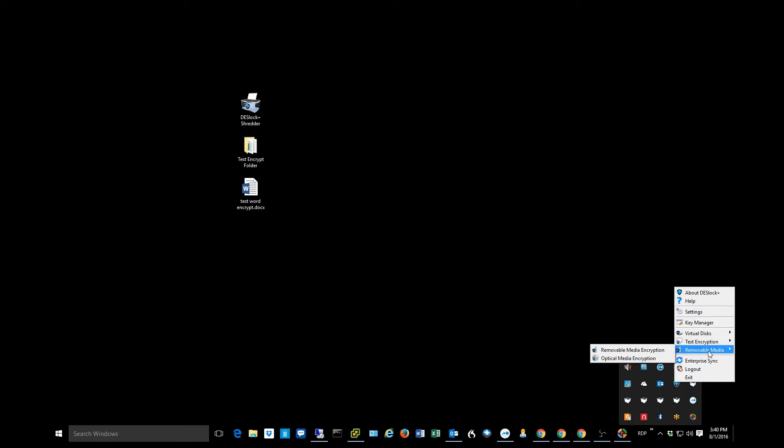I would say the most popular area that they access is the removable media section. So this is where if you plugged in a thumb drive into your computer and you wanted to encrypt that thumb drive, because maybe you were going to take that thumb drive home and you wanted to make sure that if you lost the thumb drive or something that whoever found it wouldn't have access to the data, you could go into this removable media section and quickly encrypt a thumb drive.